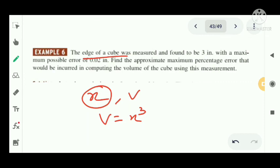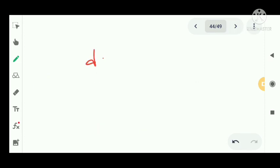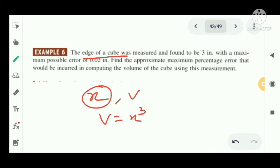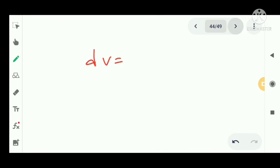Let the side be denoted by x. Then V equals x cube. We need to find the error in volume, denoted by dV. Differentiating, dV equals 3x square dx.